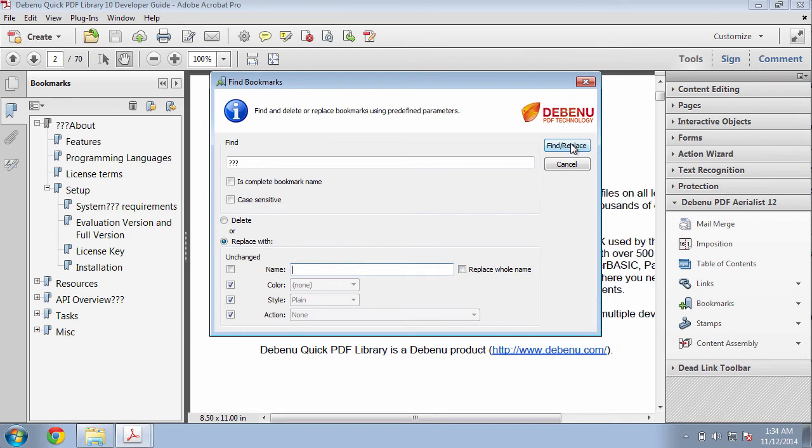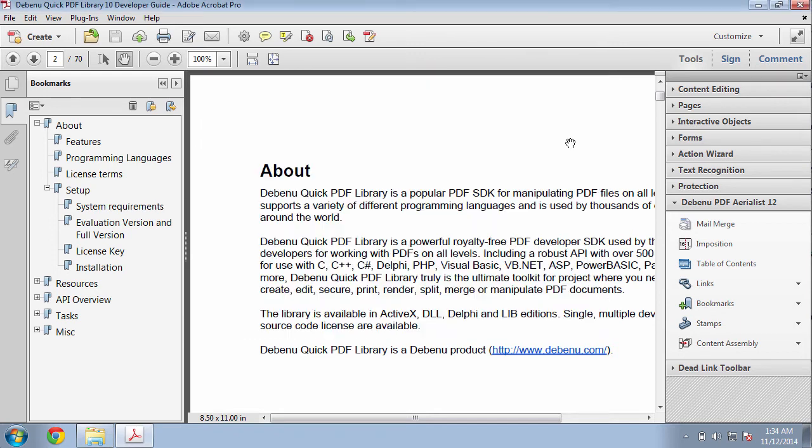I click on Find and Replace. As you can see, all of the question marks were immediately removed from my bookmarks.